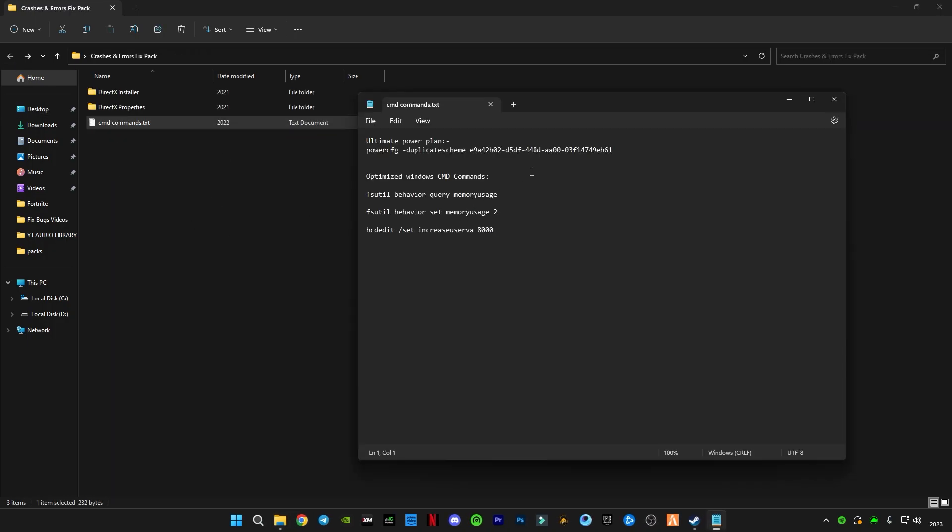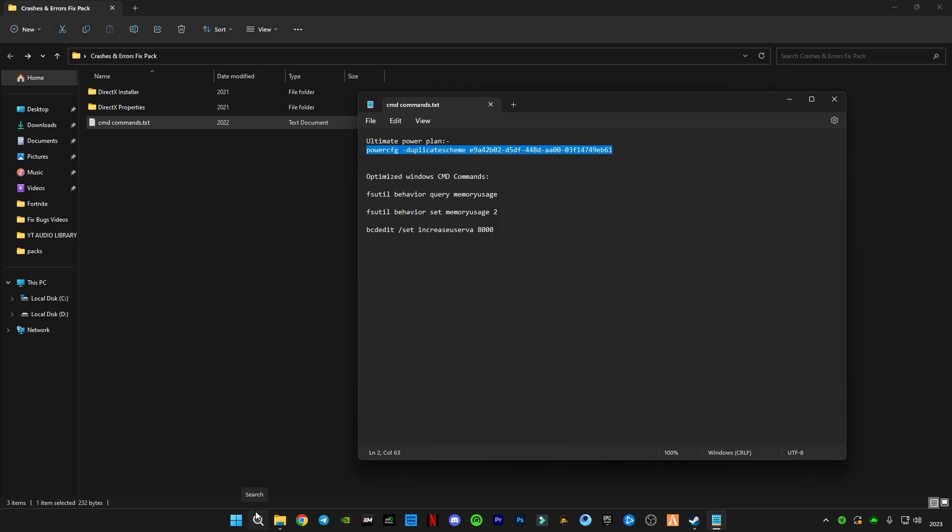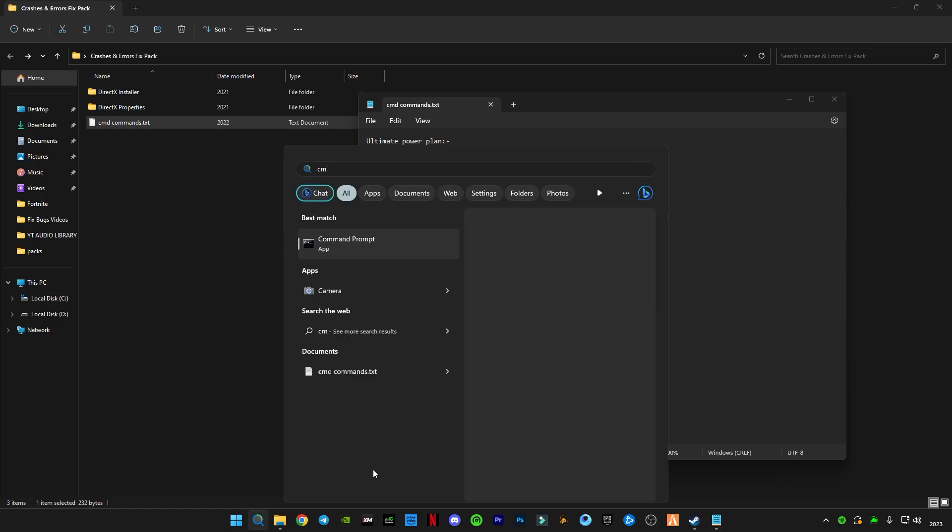Now open this CMD command text file. You have to copy the first command. Go to search bar and type CMD and run as administrator.